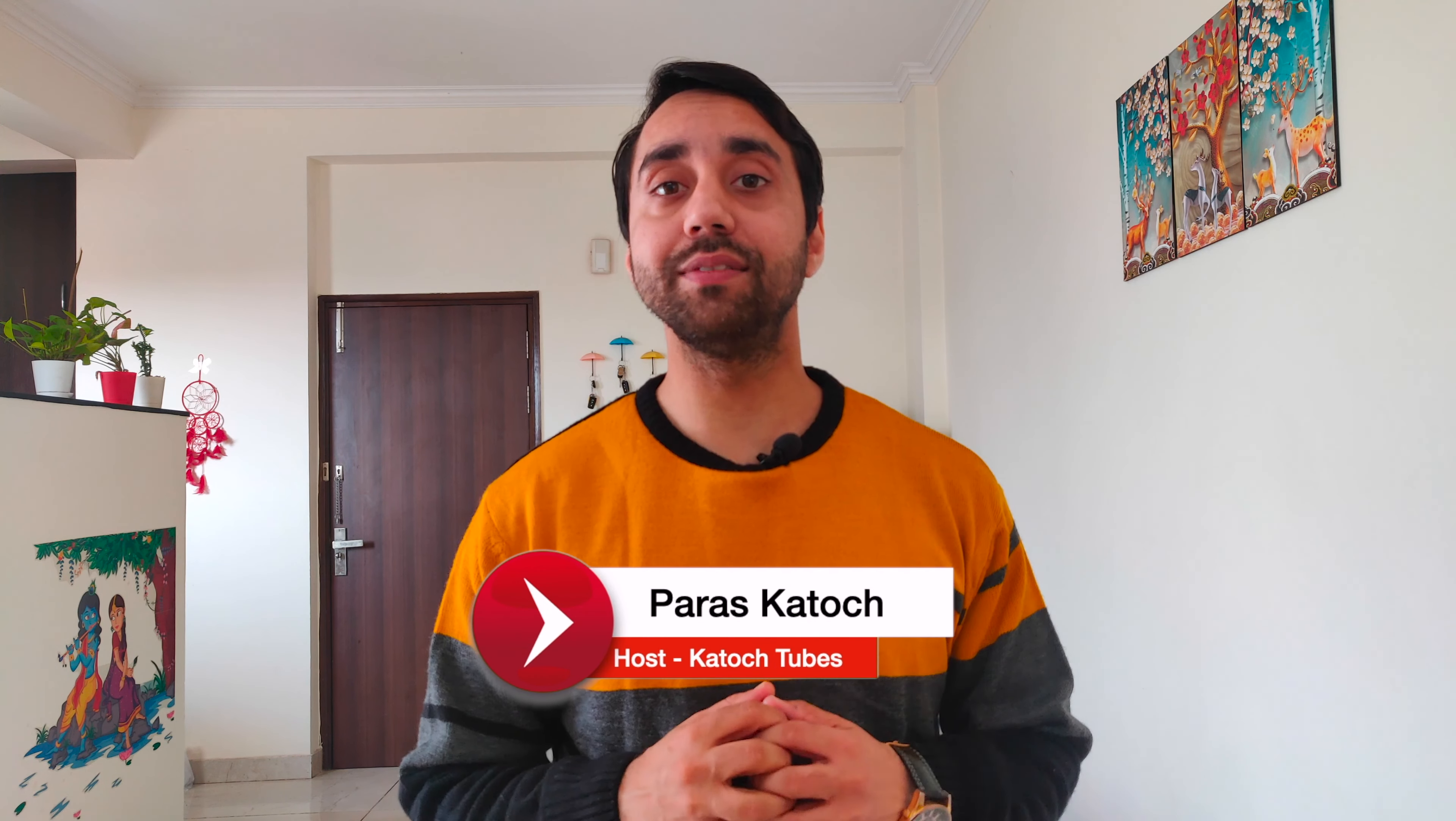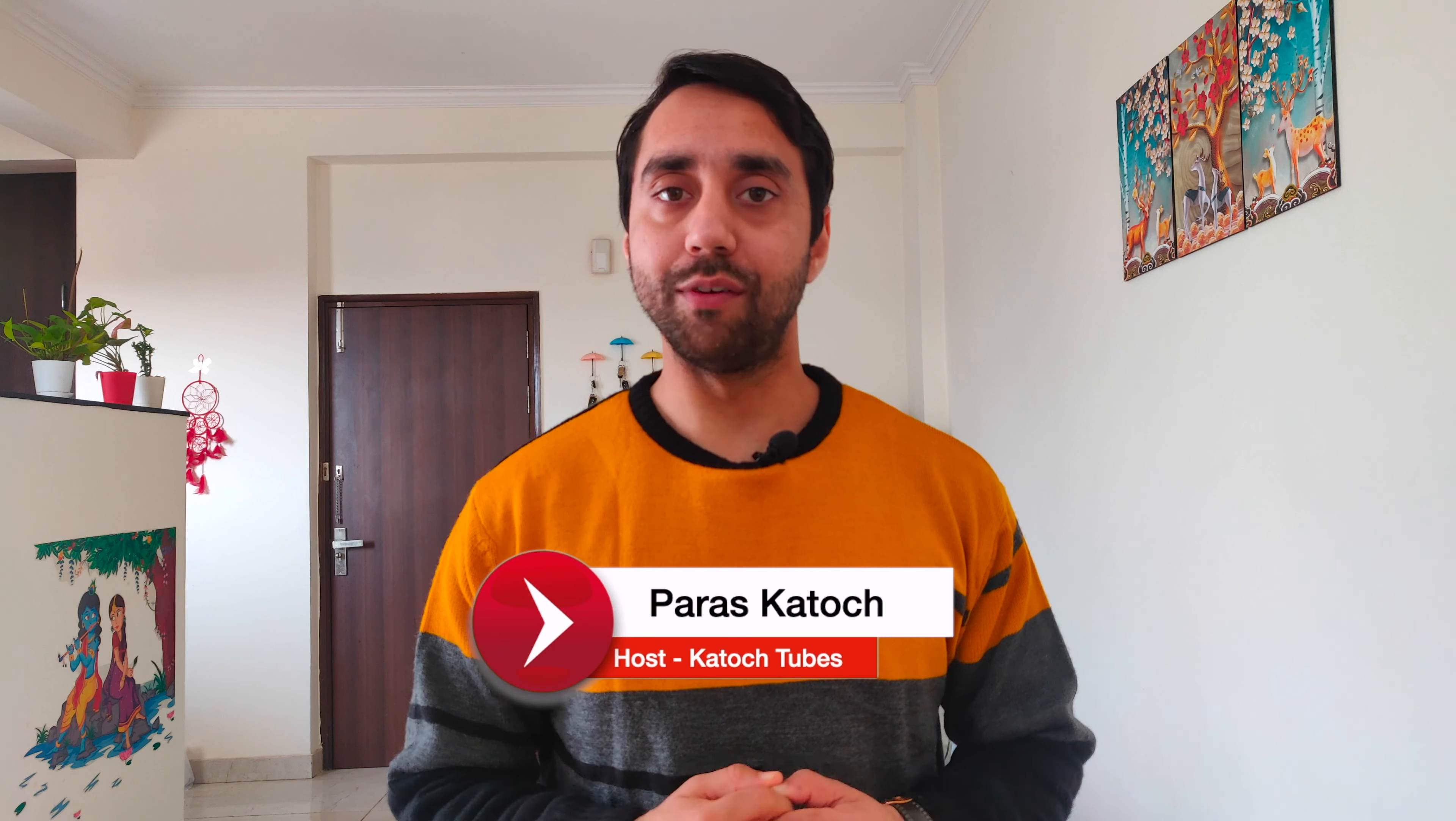I'm your host Paras and in today's video, I will talk about how you can create a PDP coupon as an Amazon seller and increase the chances of your sales. But before I start the video, if you haven't watched my previous videos on Marketplace Masterclass on Amazon and Flipkart, you can click on the link above or in the description to watch the videos. So now let me get started with today's video.